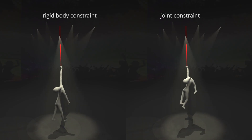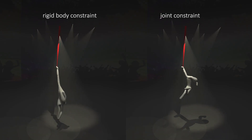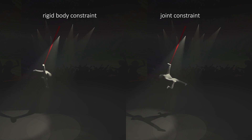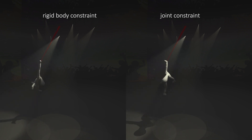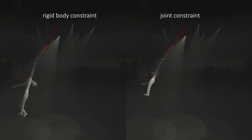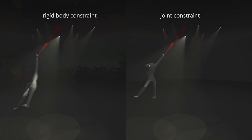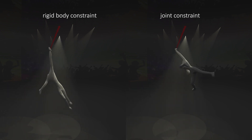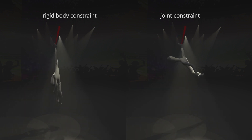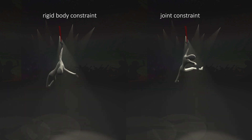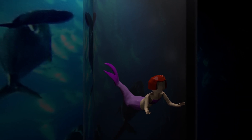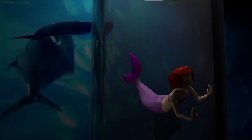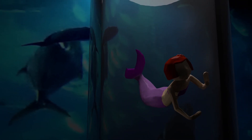Notice that joint constraints prevent the character limbs from getting elongated in an unnatural way. Here, a floating mermaid features a deformable tail, but its upper body contains a human-like skeleton.